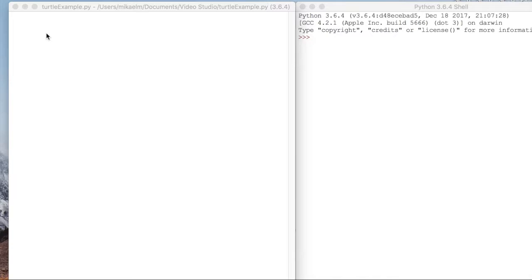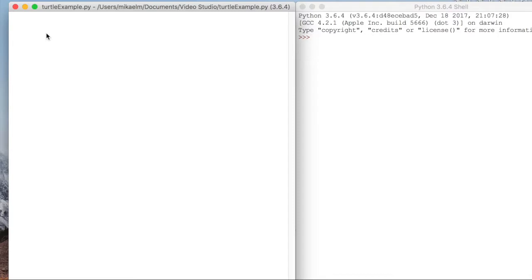Hey everyone and welcome. Today we're going to go over a quick example of how to use the turtle library in Python. The turtle library is basically just a simple library for you to do really quick and easy animations.